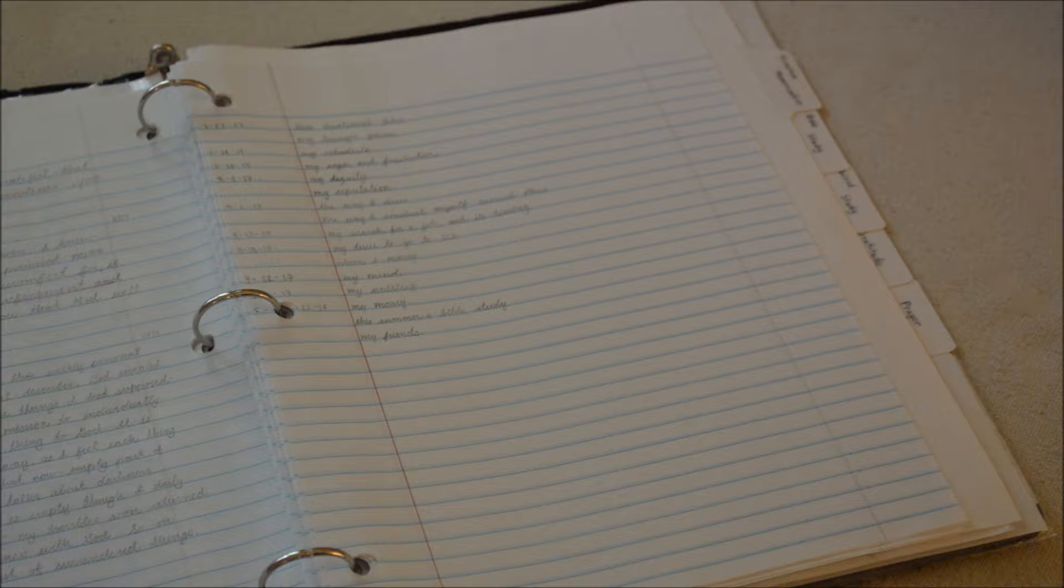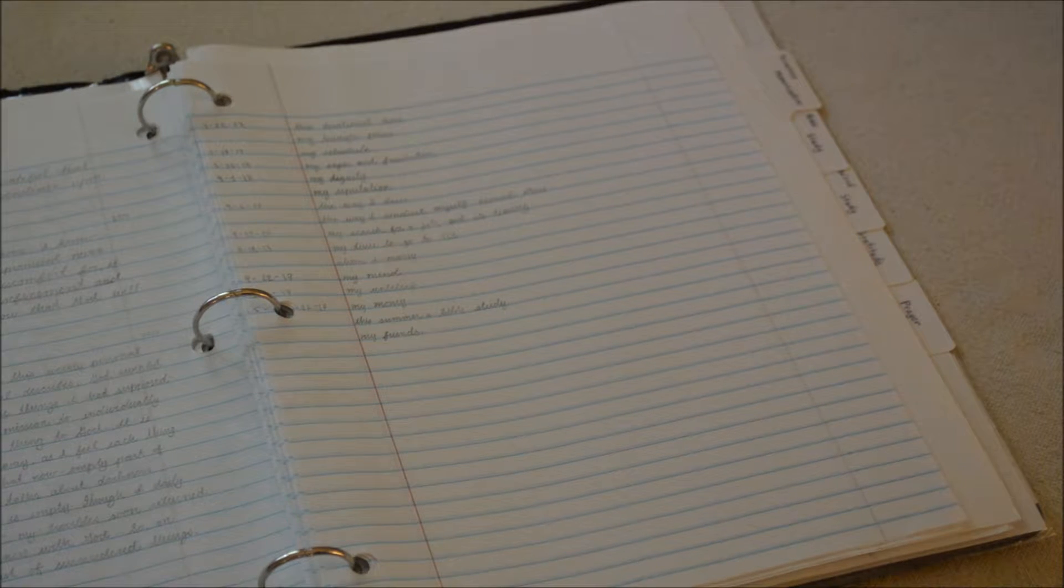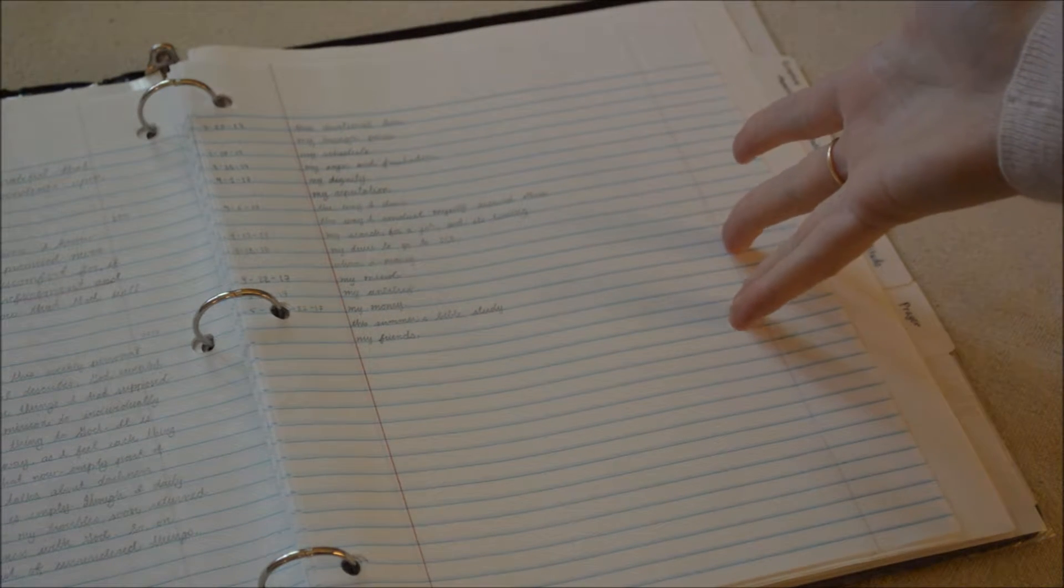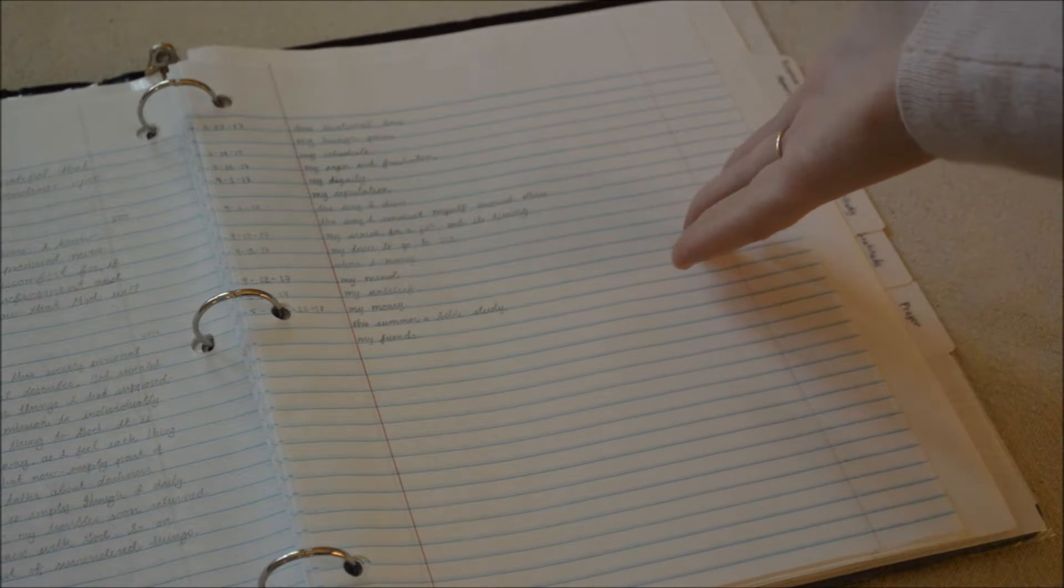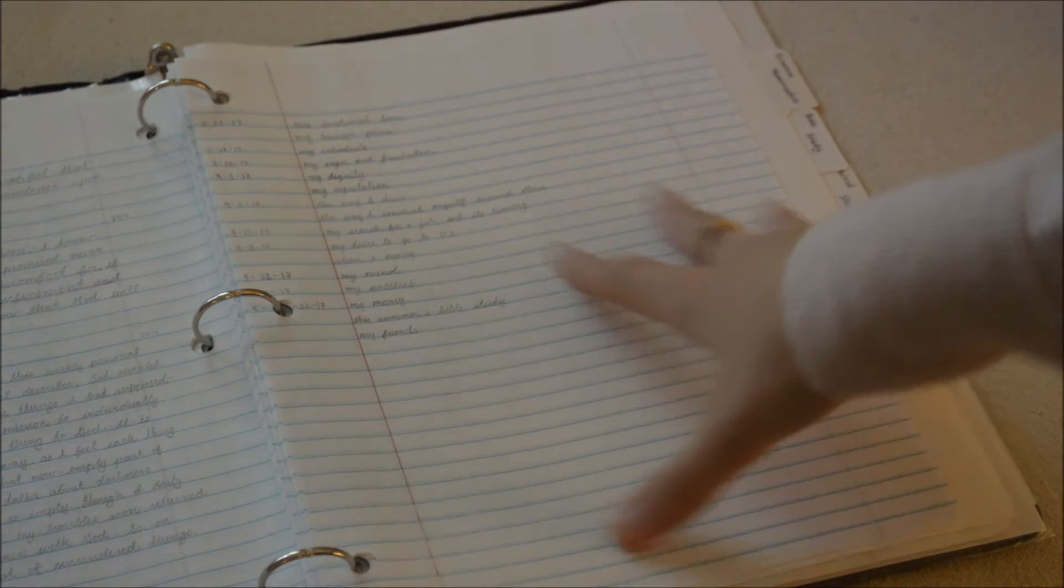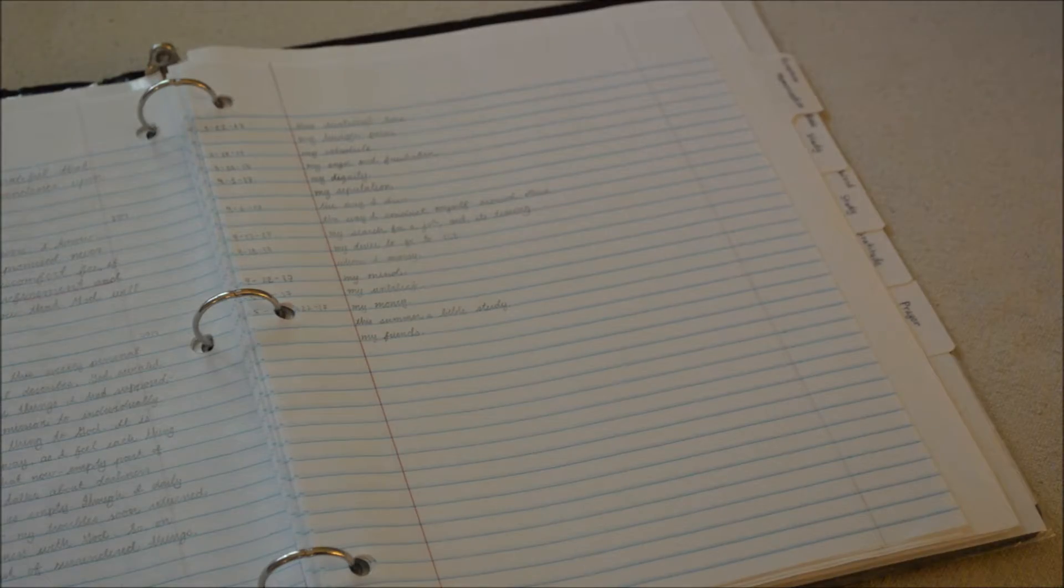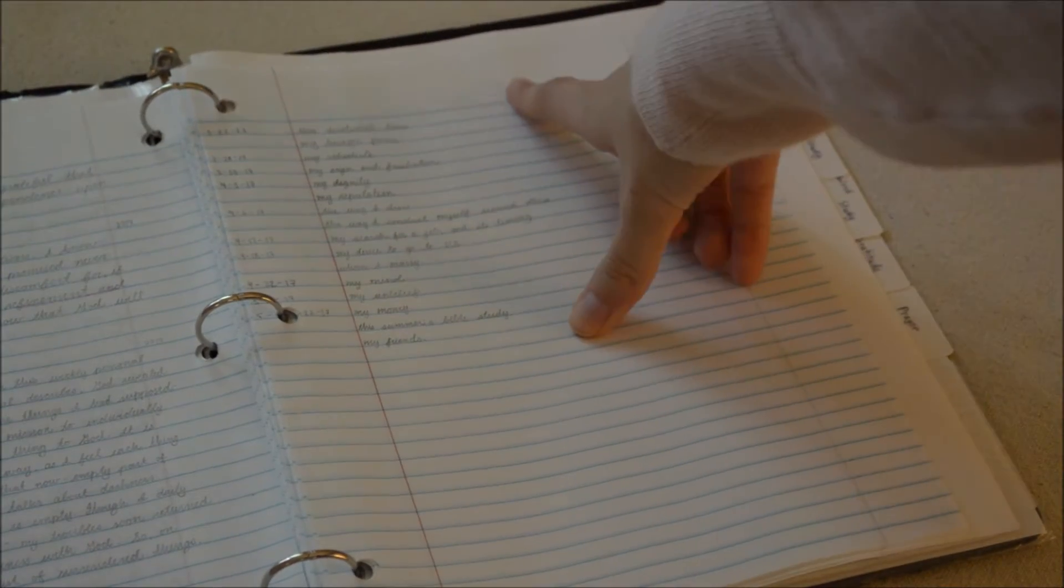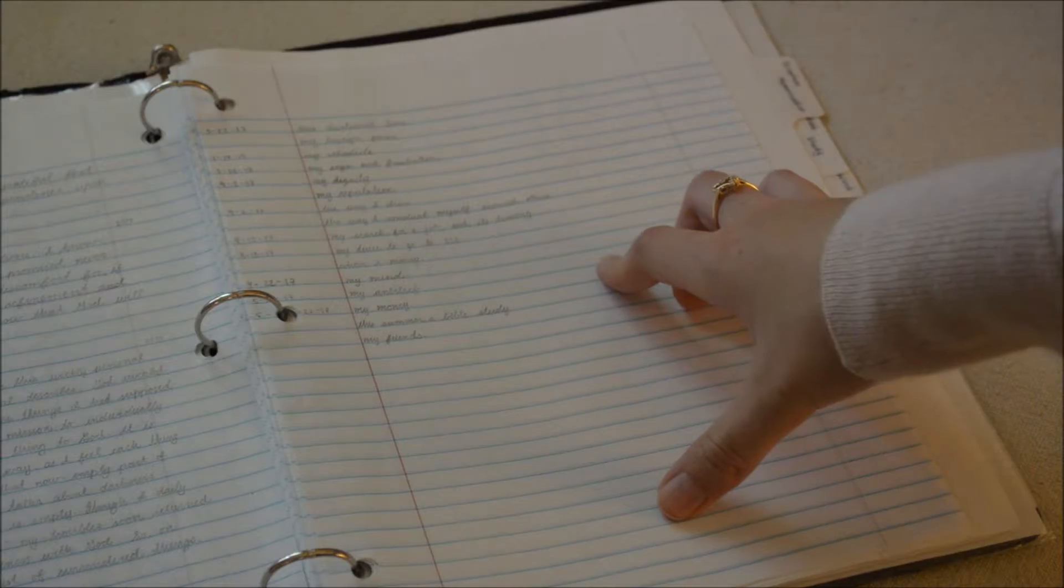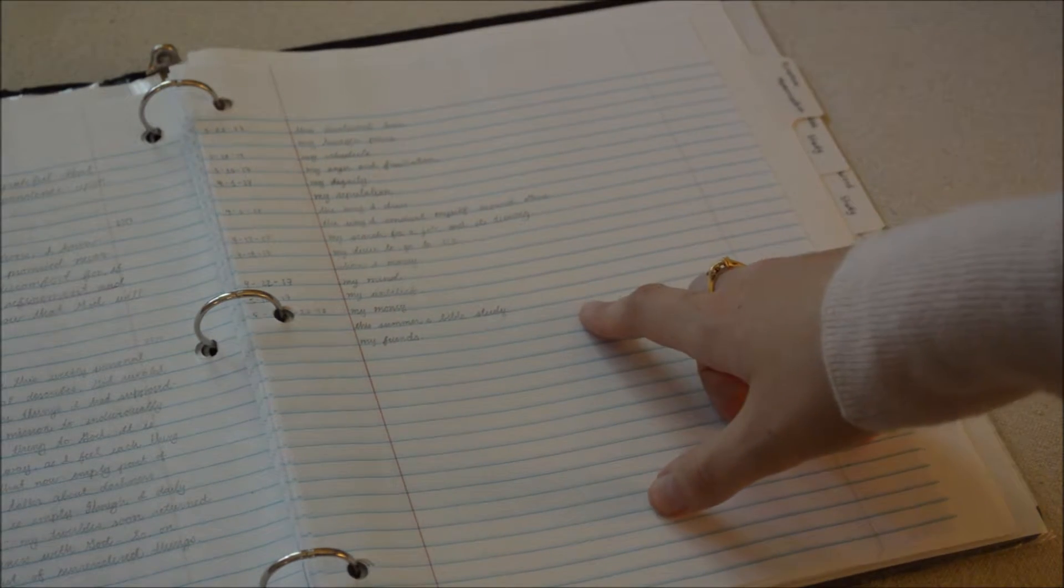I will write them down and say God I'm giving you these things. So if I ever find myself worrying about them or trying to bring these things back into my control, I will look at this and if it's on there it's in God's hands so I'm not gonna worry about it.